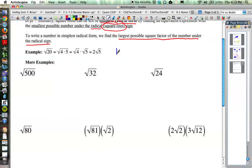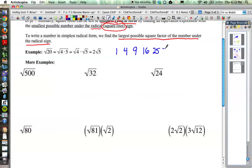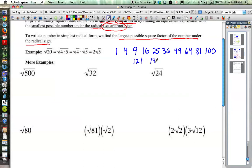1 is a perfect square because 1 squared is 1. 4 is a perfect square because 2 squared is 4. 3 squared is 9. 4 squared is 16. 5 squared is 25. 6 squared is 36. Then 49, 64, 81, 100, 121, 169, 196, 225, and so on.